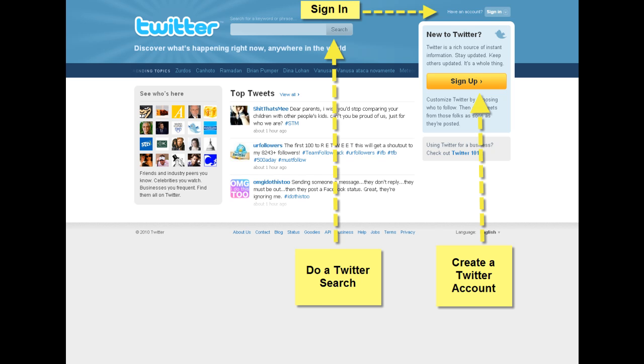The first is the search bar up at the top. You can do a Twitter search from this menu and just see what's going on relating to any topic that you're interested in.